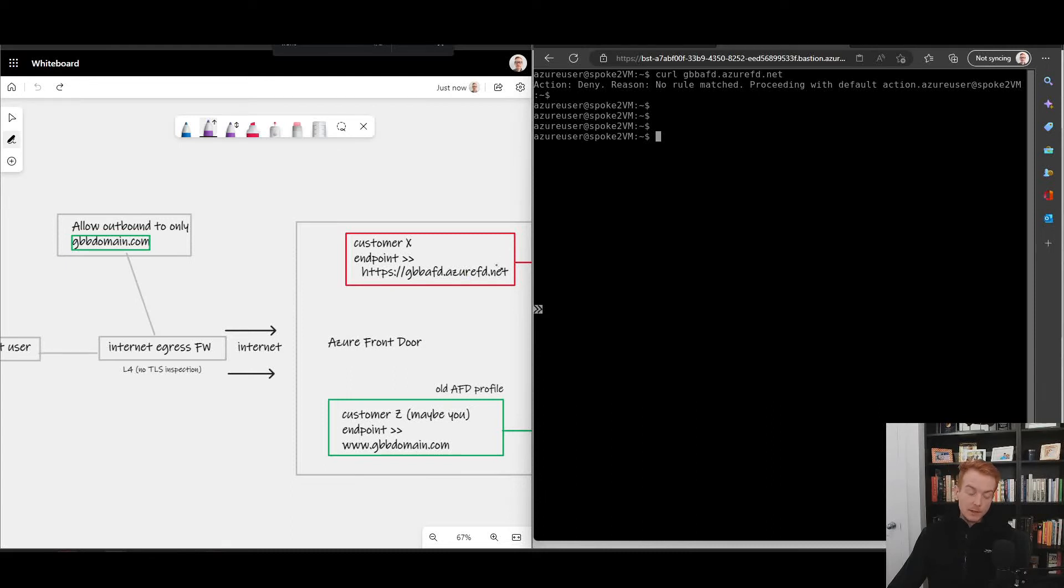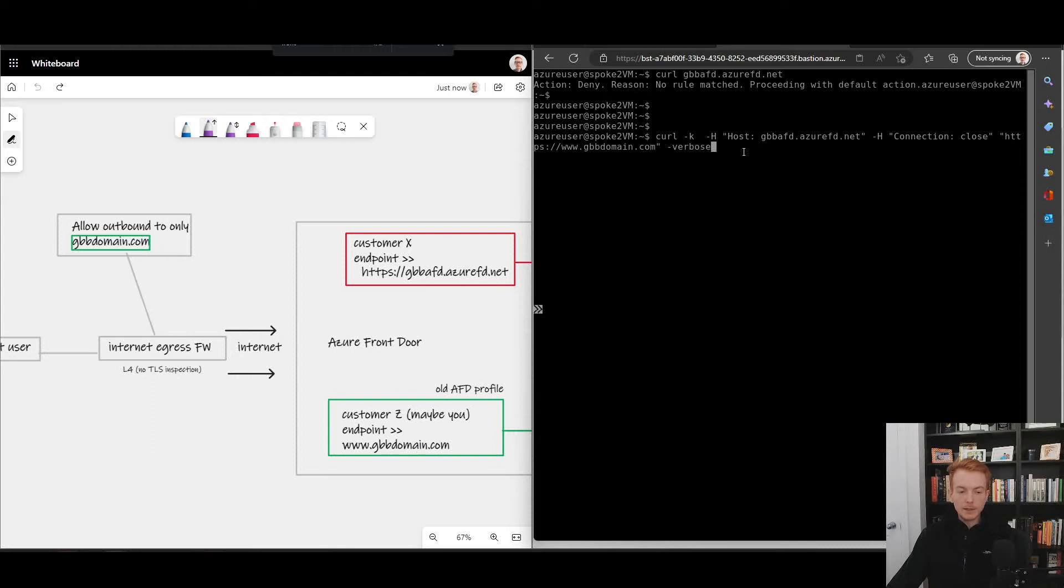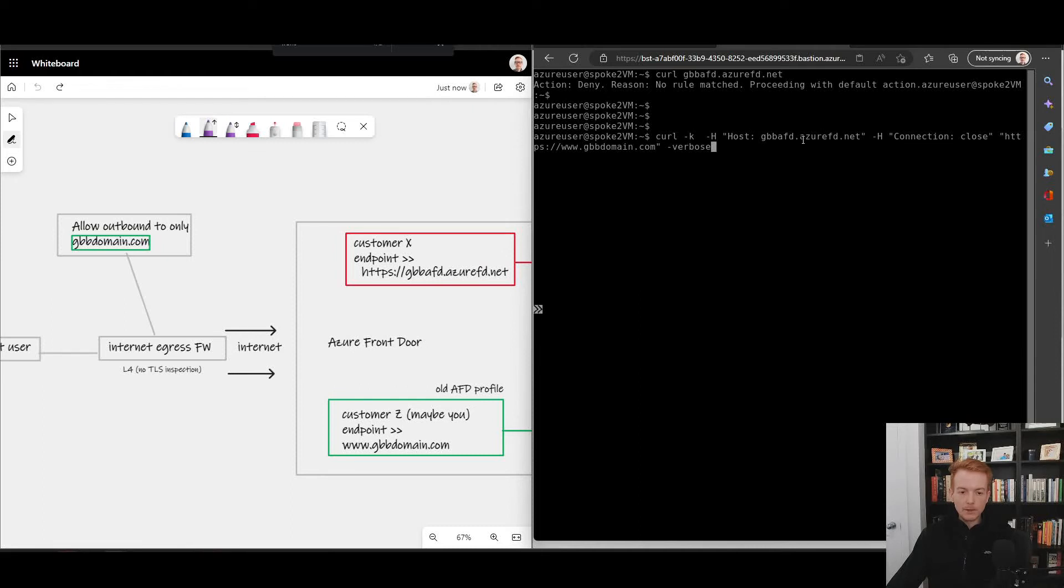If that was working what I would get back is a text file saying I'm the red website. However, as an example of domain fronting, if I pass this command here, so again it's a curl, I'm doing hyphen k to allow certificate mismatchers not to impact my testing here and I'm going to do some manipulation to the packet that I post in. So dash h, I'm going to specify the header as this red website that my firewall is not allowing, but my actual connection is going to be to the domain that I do allow.